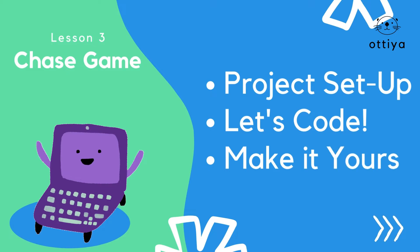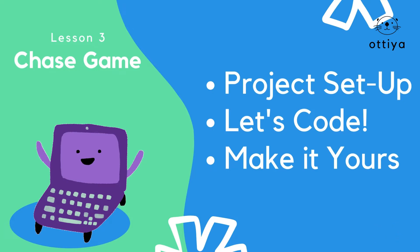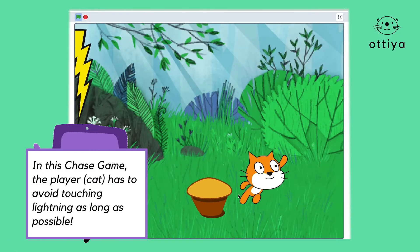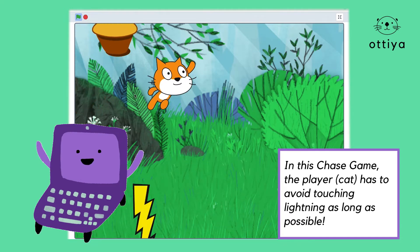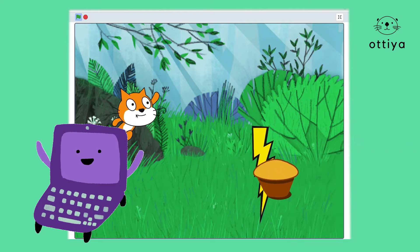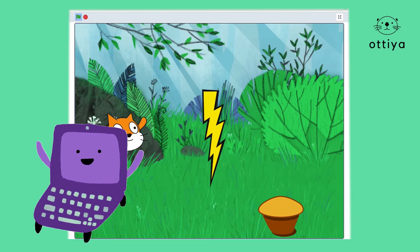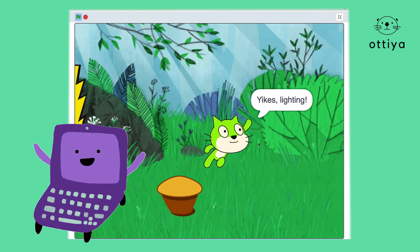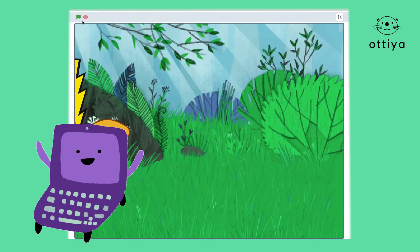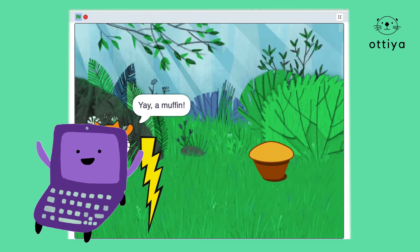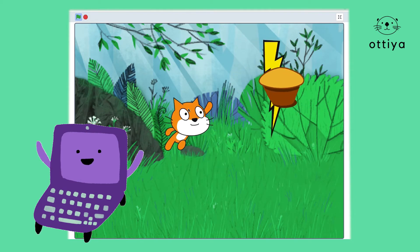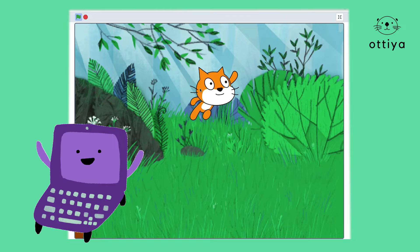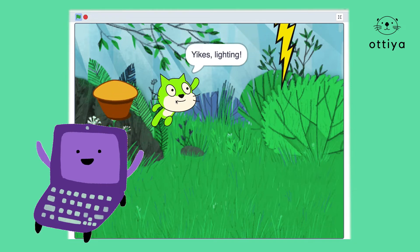This lesson is divided into 3 sections: project setup, let's code, and make it yours. This is an example of a chase game that you could create after following this lesson. I'll be teaching you how to control the player with your mouse pointer or your finger if you're playing on a mobile device, and also code two sprites — one for the player to chase and another for the player to avoid.